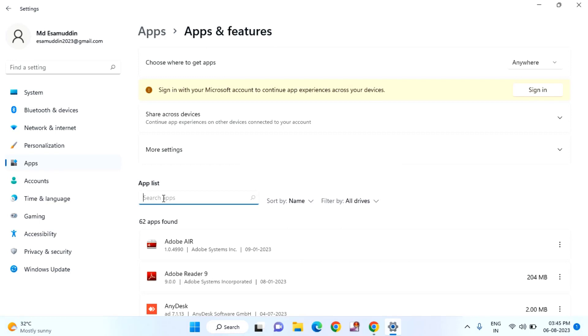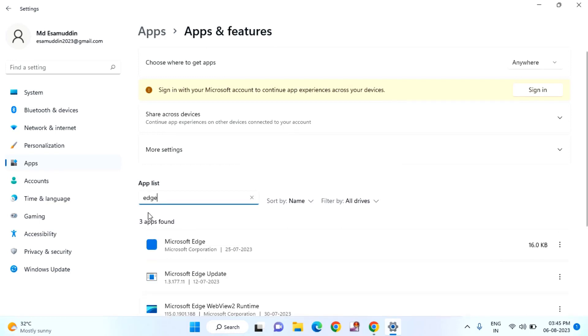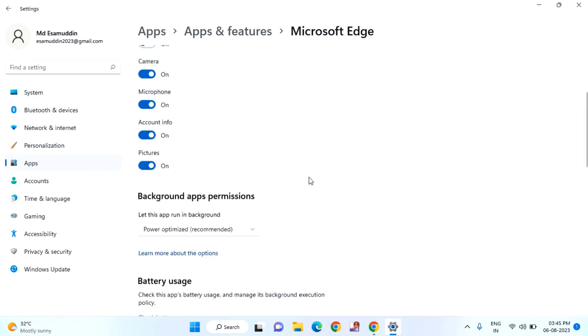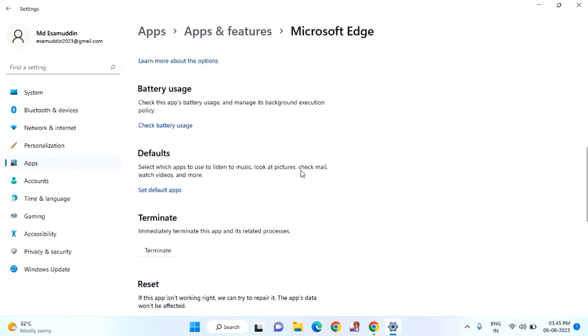You can search Microsoft Edge. Just you need to click on these three dots, click on options. Scroll down a little bit.